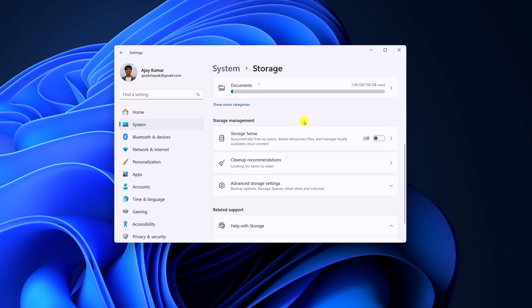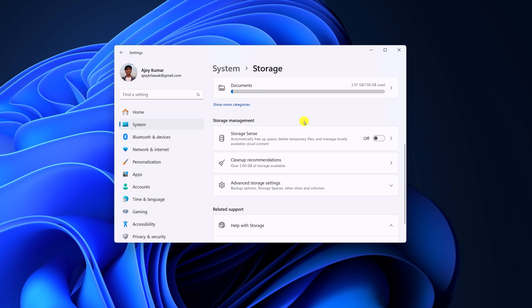When you enable Storage Sense in your Windows 11, it will automatically free up space by deleting temporary files and log files. Now to enable it, simply turn on the toggle.